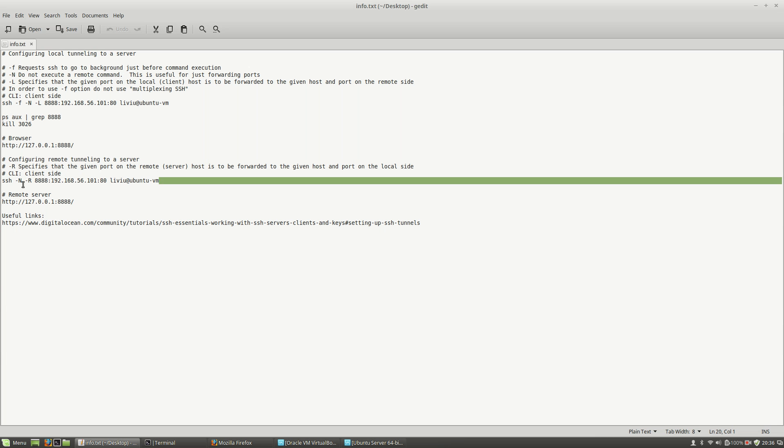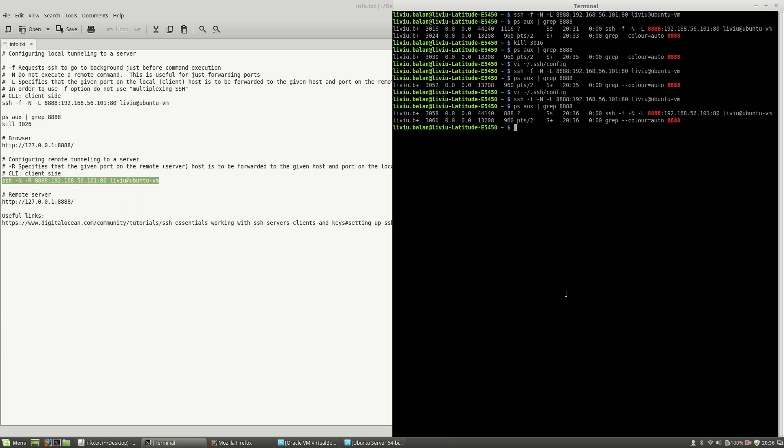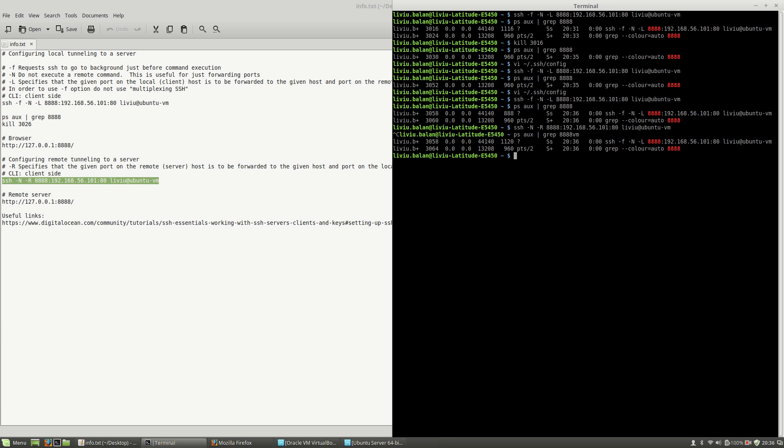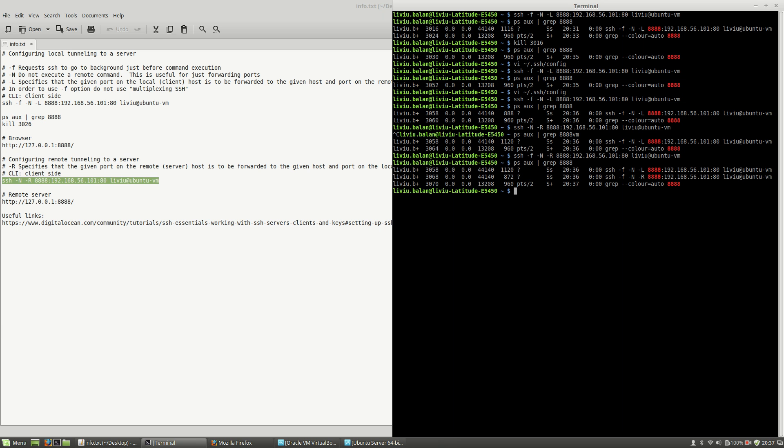If I use this command here with the -R option with -f to run in background, now I have two processes.